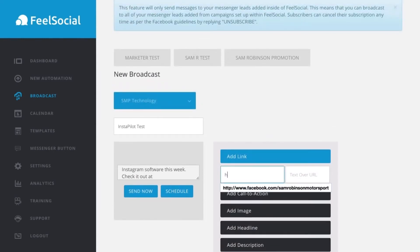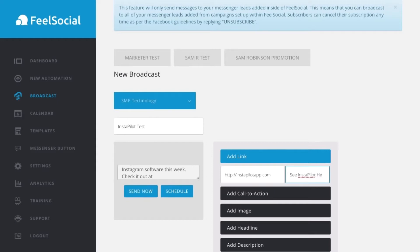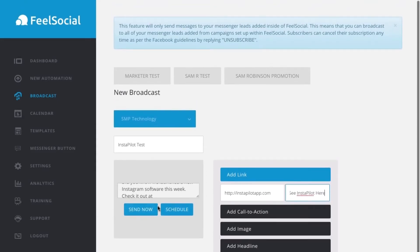And then we can add in the link here. We'll go http slash instapilot app dot com. And then I will put the text over your URL. We can put text over or just leave the link as it is. So, we can put see instapilot here. Now, what I can do is I can schedule that for the future. So, it can go out at a certain time or I can send it out.